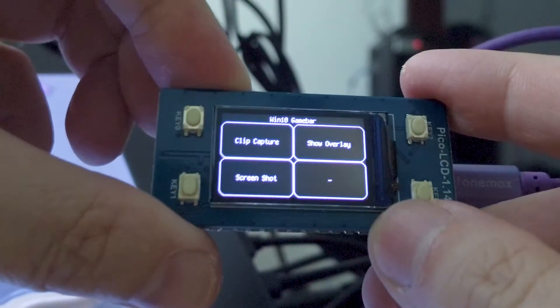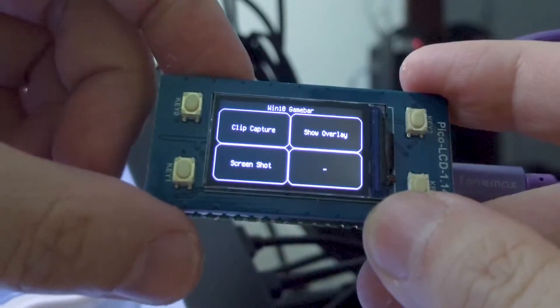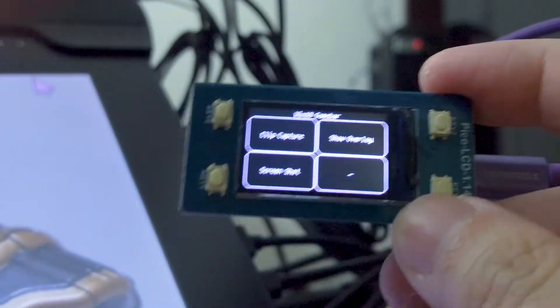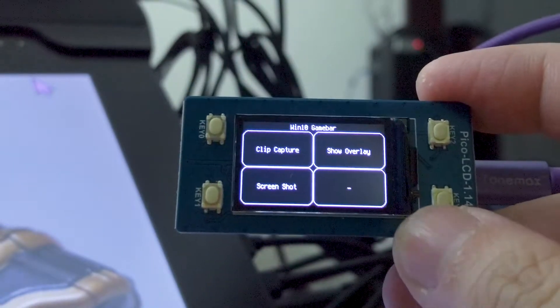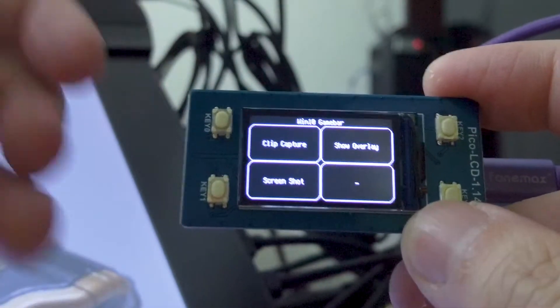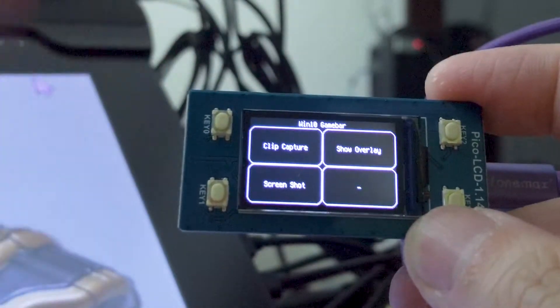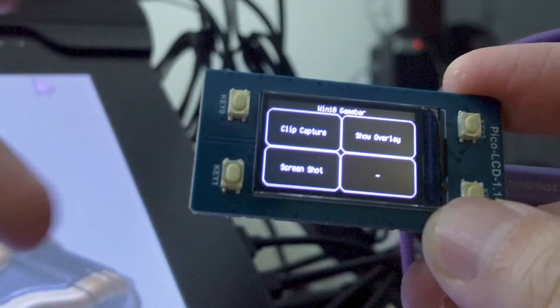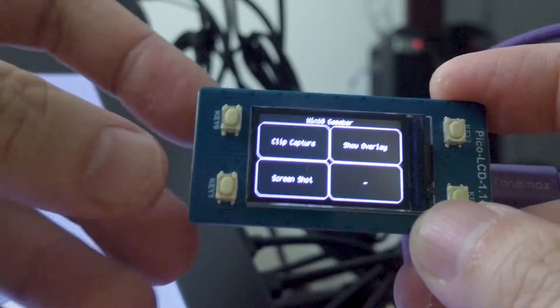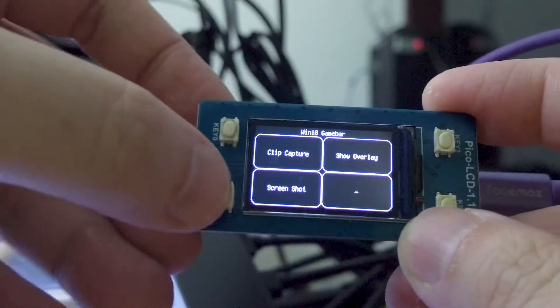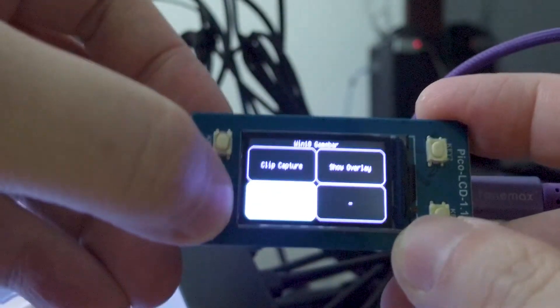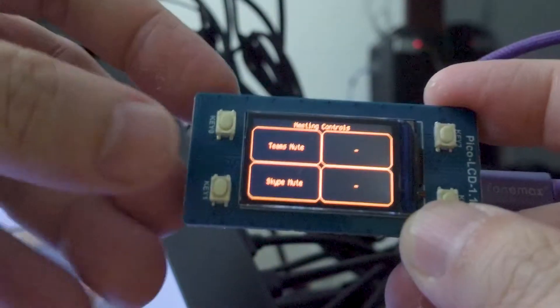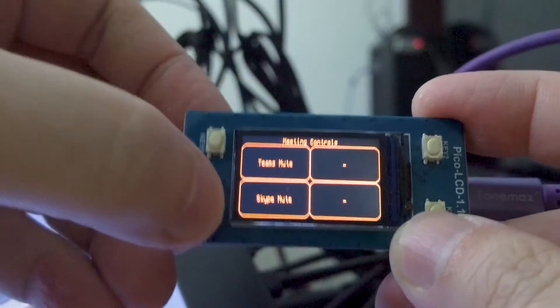When I need to use this on another machine which uses GeForce Experience instead of the Windows 10 game bar, all I have to do is switch to the other page of the shortcut keys.